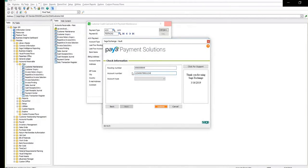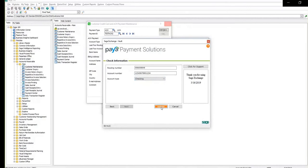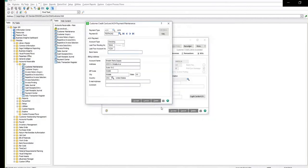From the account type drop-down, select whether it's a checking or savings account. Click submit. You will now see the information populated on the previous screen.